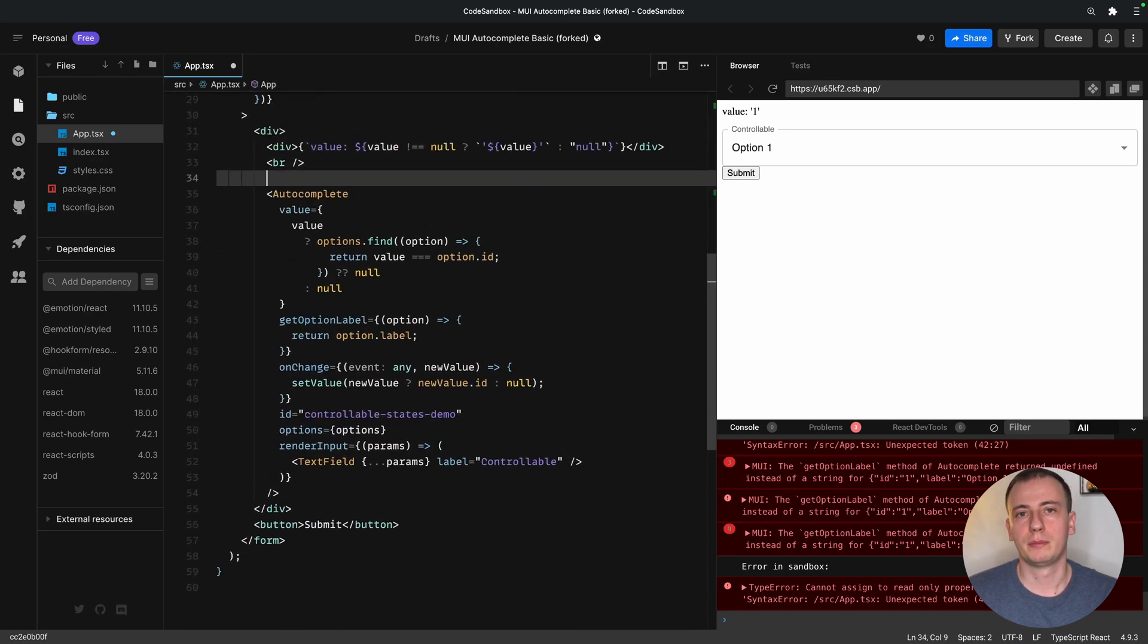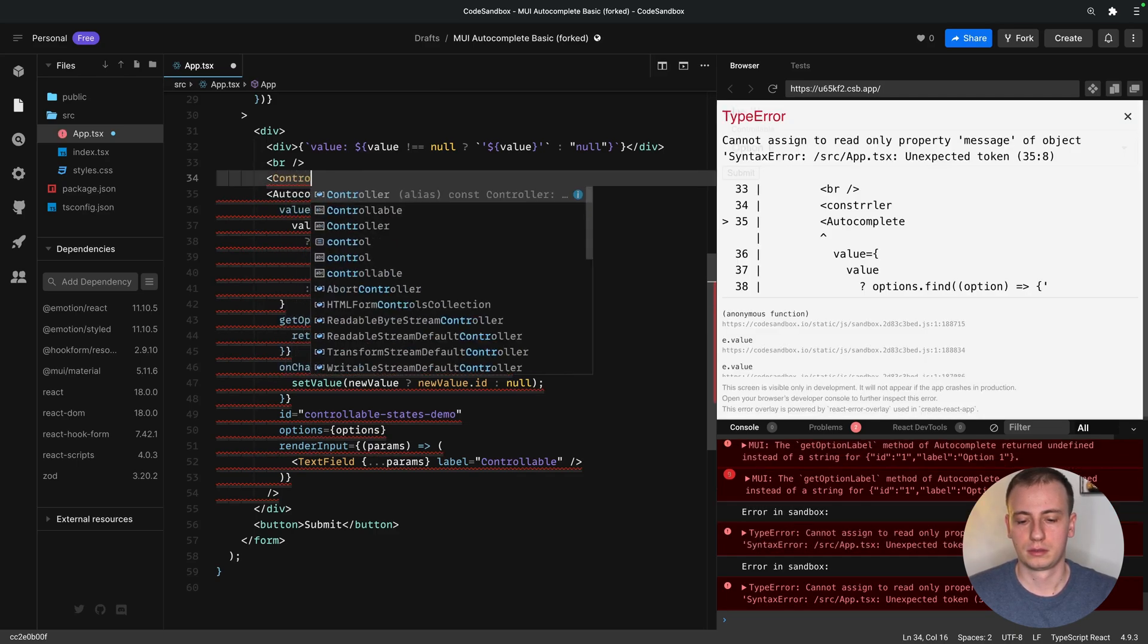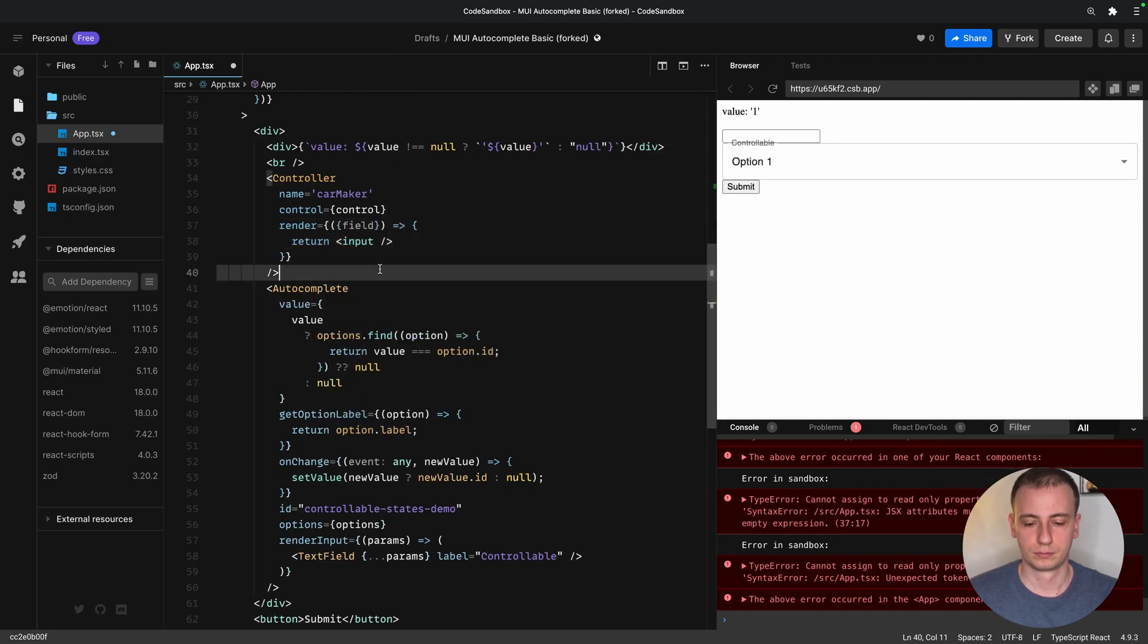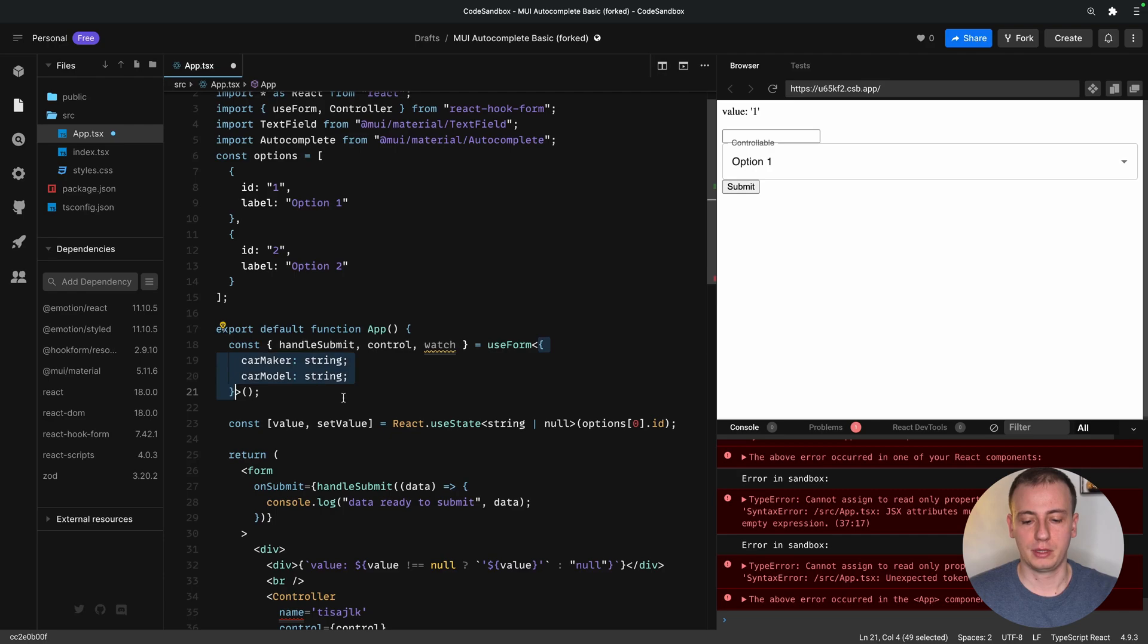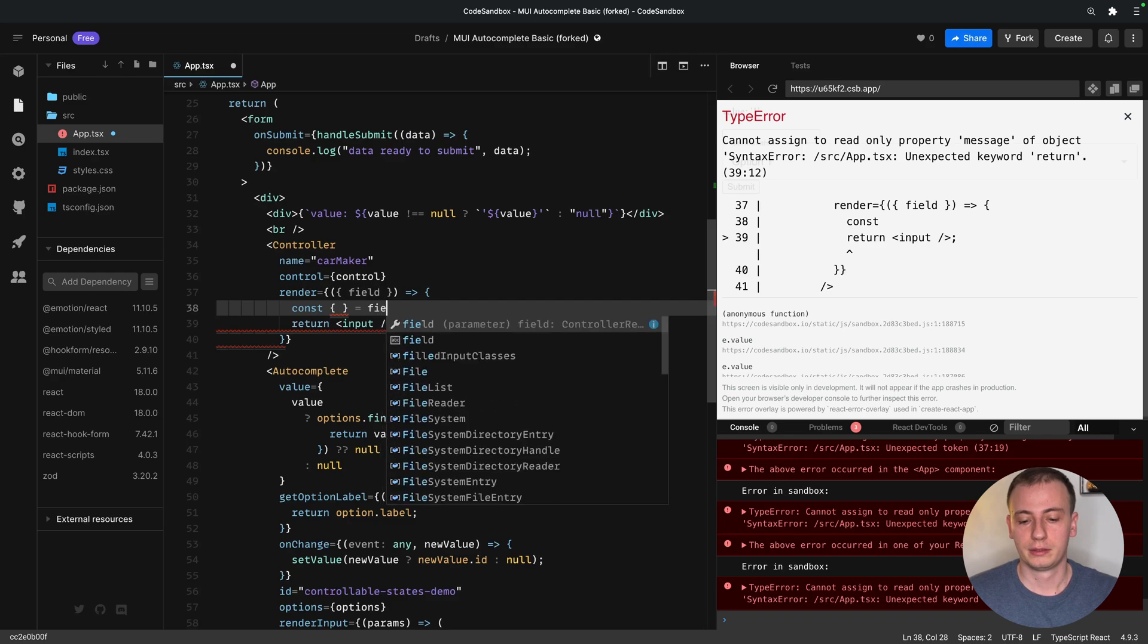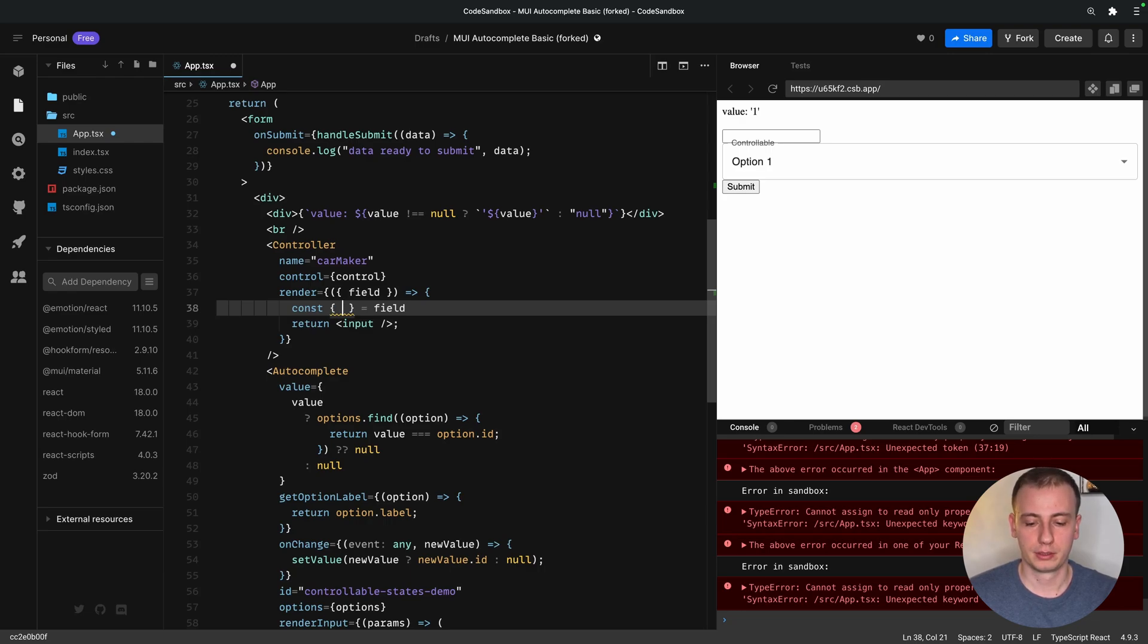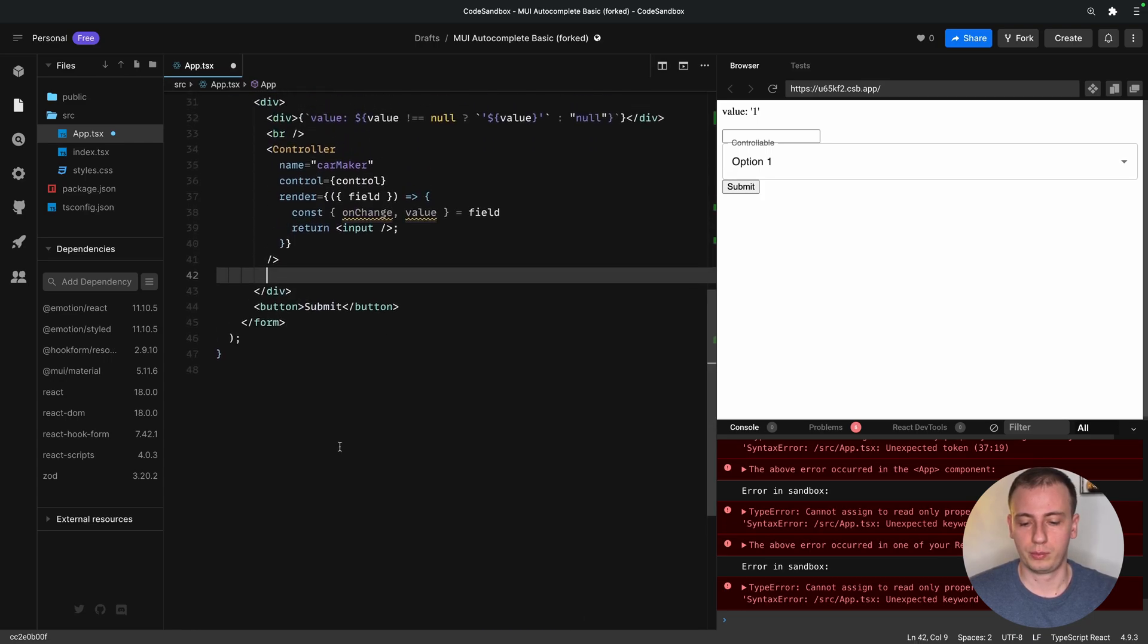I'll add the basic controller onto the screen. The controller must take a name for the field that we want to use, and this is type safe if we define the value that the form accepts here. Here, our field will contain the value and the onchange that are necessary to move the state from our component into React Hook Form.